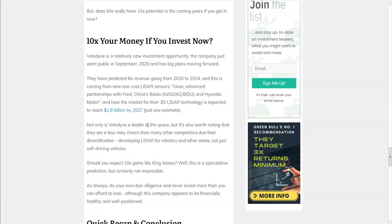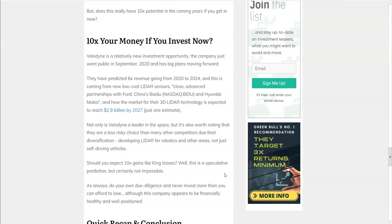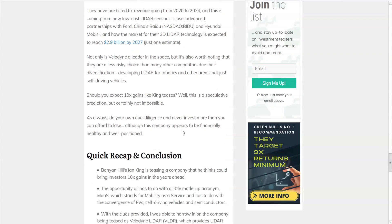So should we expect 10 times gains like King teases? He said it might double in the coming months. In fact, it dropped by half. So this is speculative, but not impossible even still. As always, do your own due diligence and never invest more than you can afford to lose. But the company does appear to be financially healthy and well positioned.